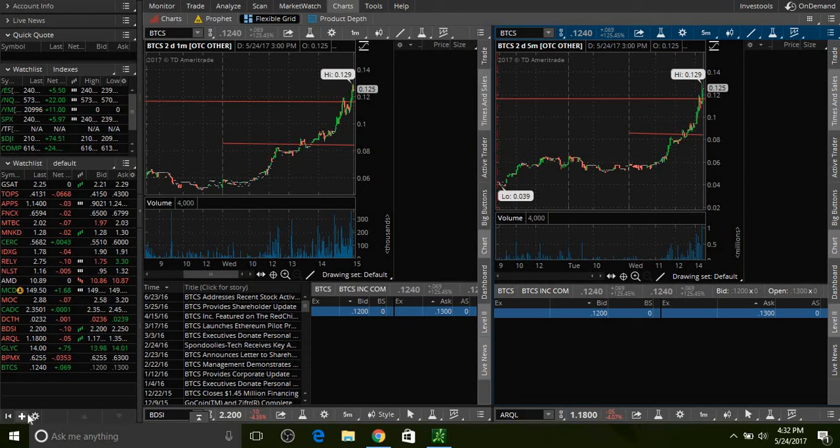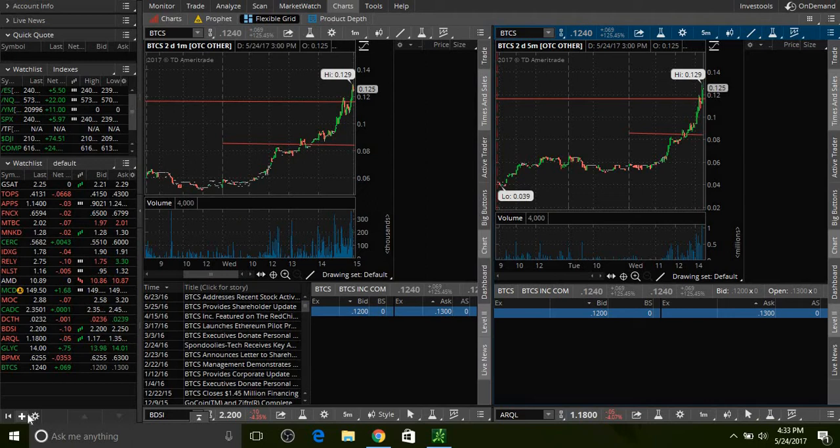Hey, what's up everybody? How's everybody doing? This is Rami Z. I'm doing a quick recap of the trade today. Today I traded BTCS. This thing moved up 125% today.